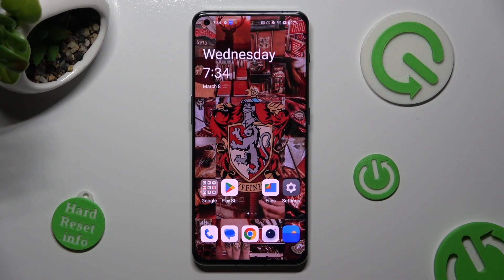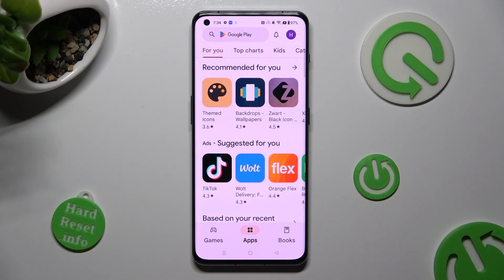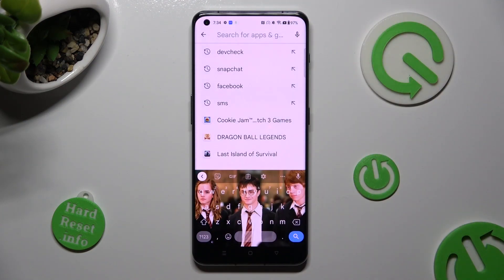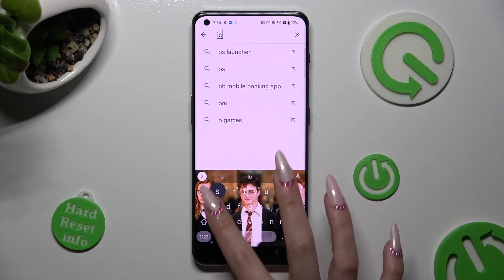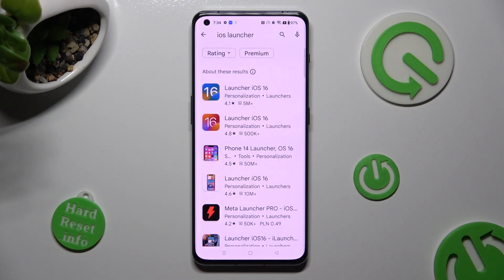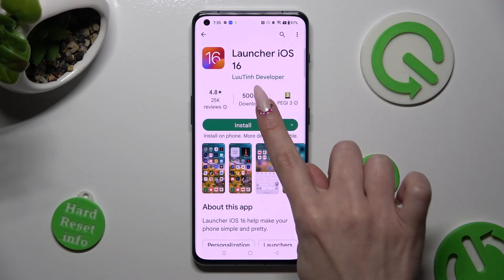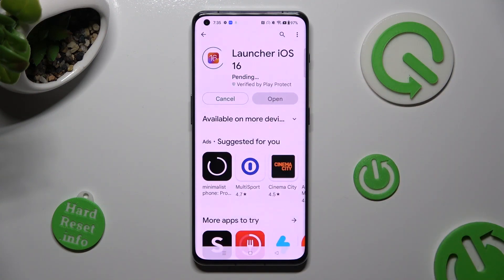You need to begin by opening Play Store and clicking on the search bar. Now type in iOS Launcher. You need to get this free app from this developer and when it's ready, open it.